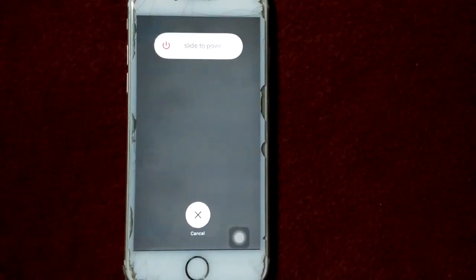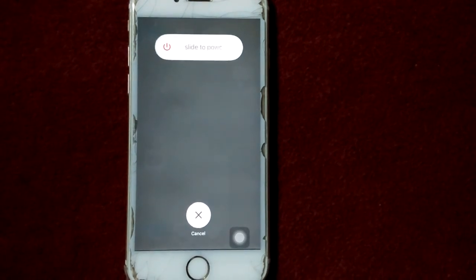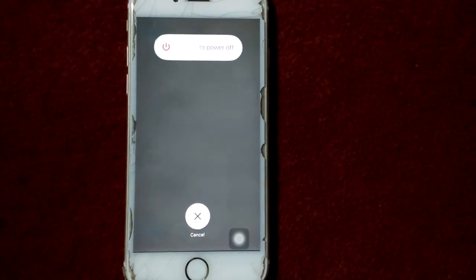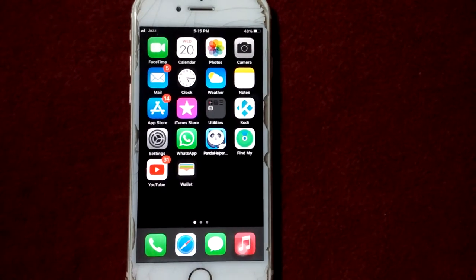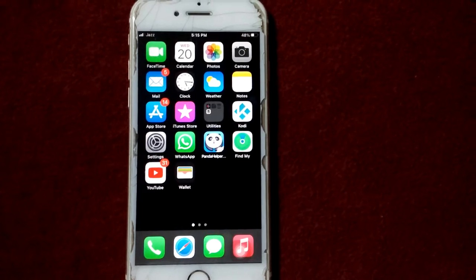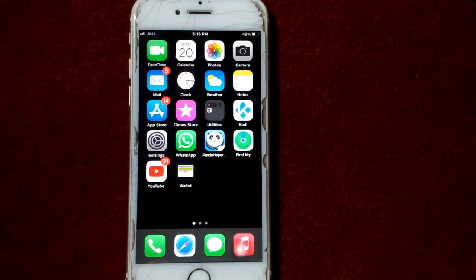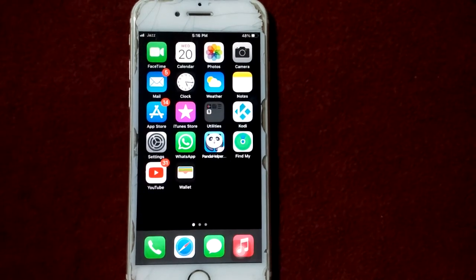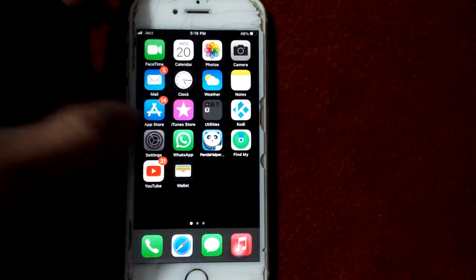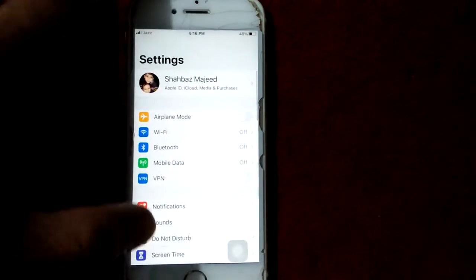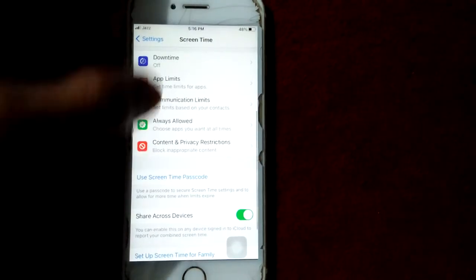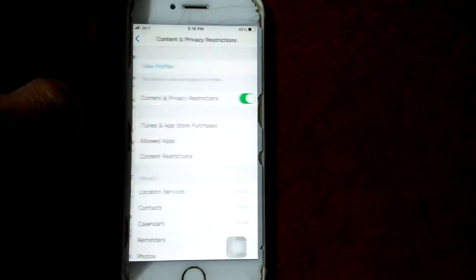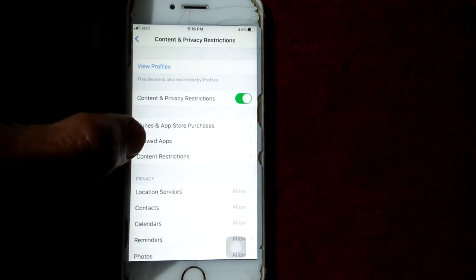Now drag the slider to power off, wait for a couple of minutes, and turn on your iPhone. Tip number three: turn on camera under Screen Time. For that, go to Settings, tap Screen Time, and tap Content and Privacy Restrictions.